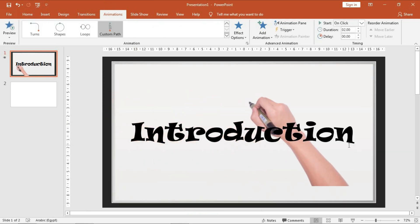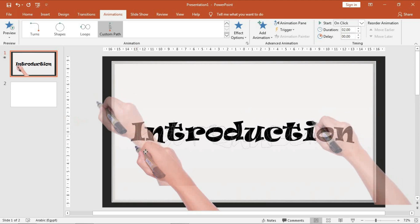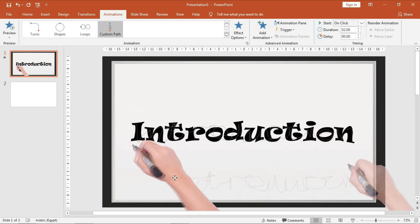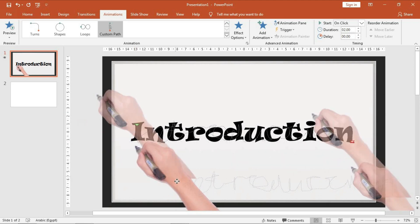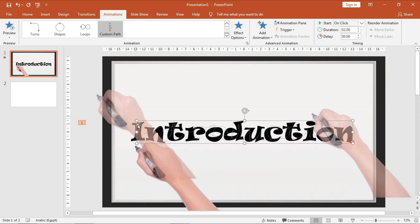And then we need this green small triangle to be stored at this point, so we can move it like this. Very good.